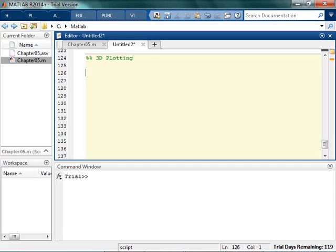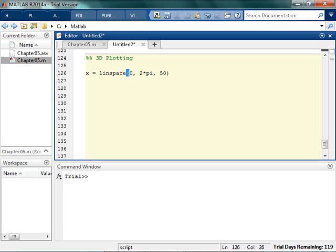There's a little bit more that we can do with plotting, and that's particularly done with 3D plotting. So for 3D plotting, first I'm going to start with linearly spaced elements starting from 0 to 2 pi. And I guess I'll make 50 of them, so I got a decent number of points. And I'm going to do the sine of X.